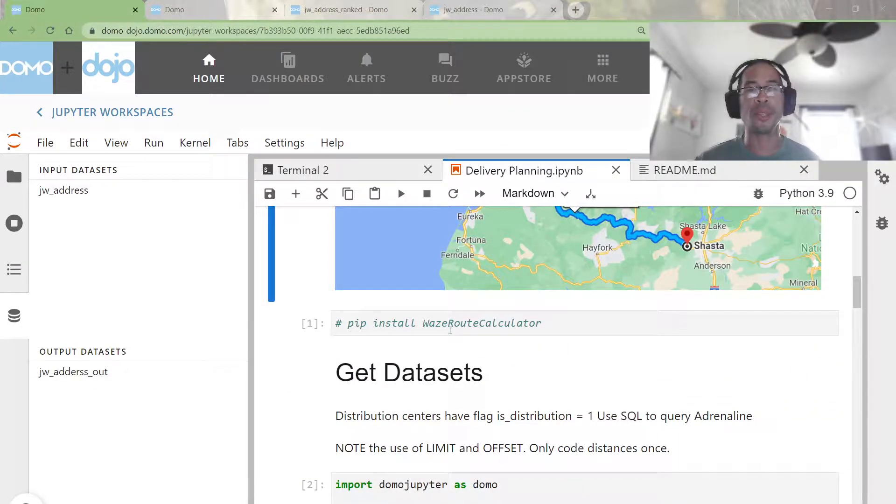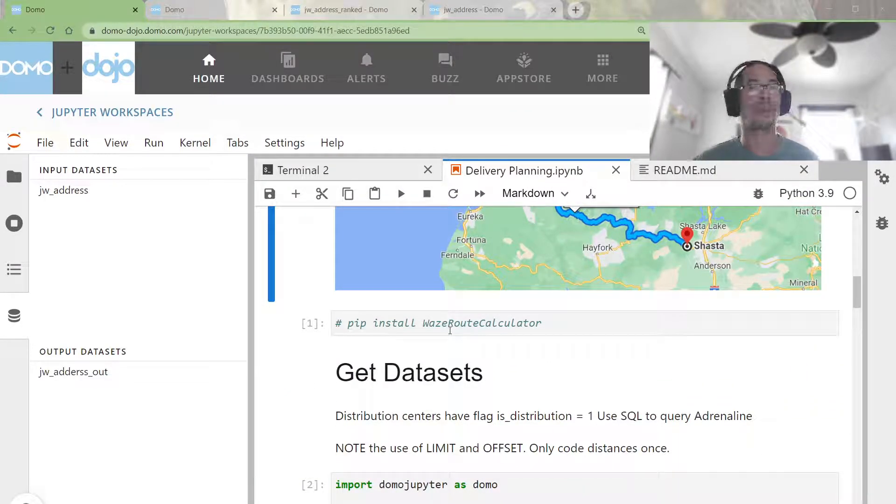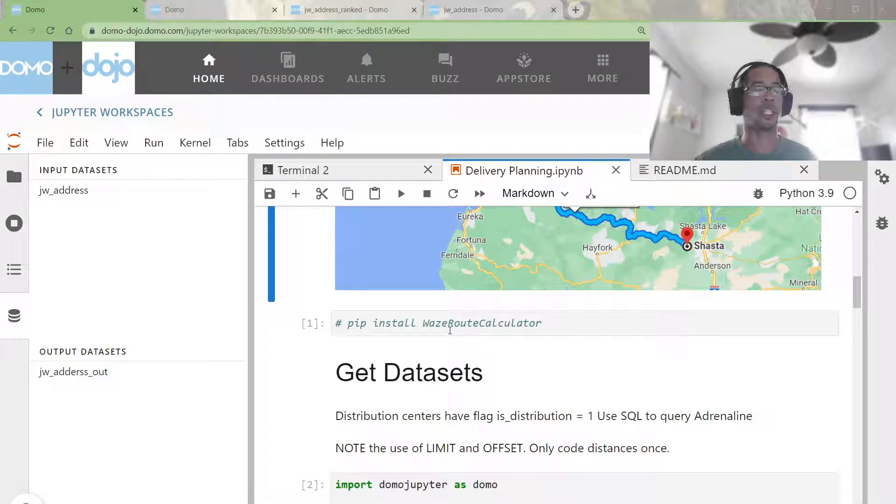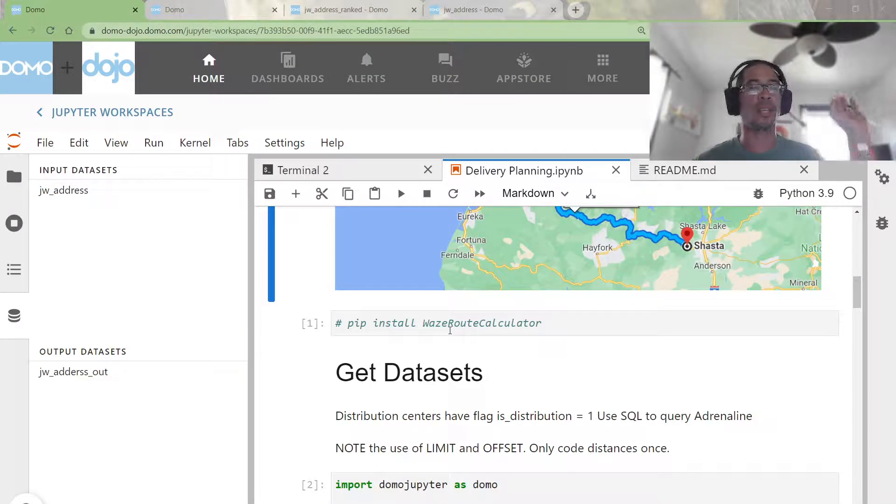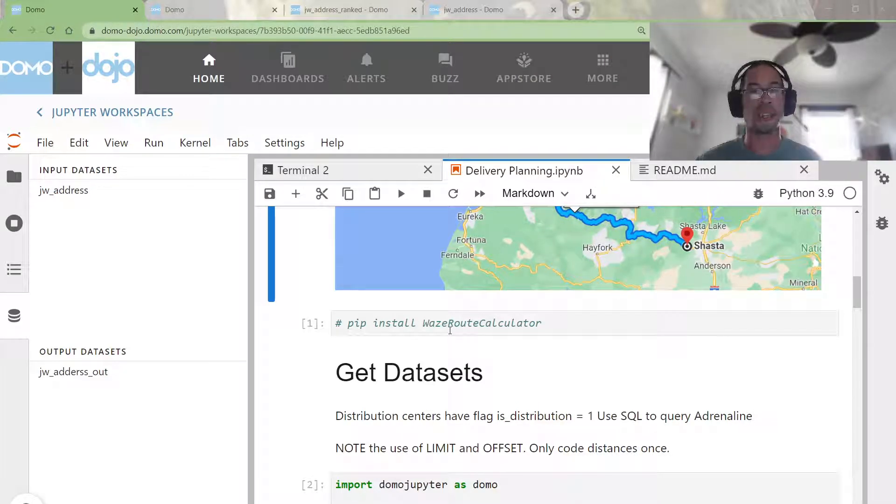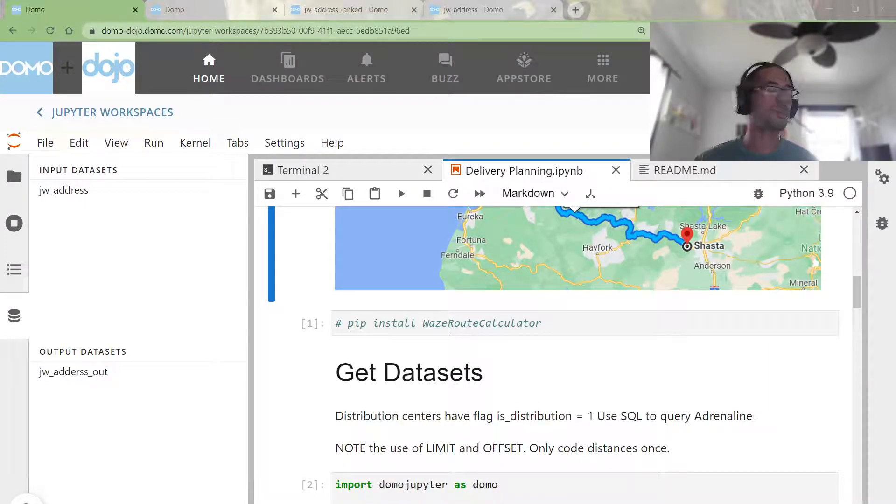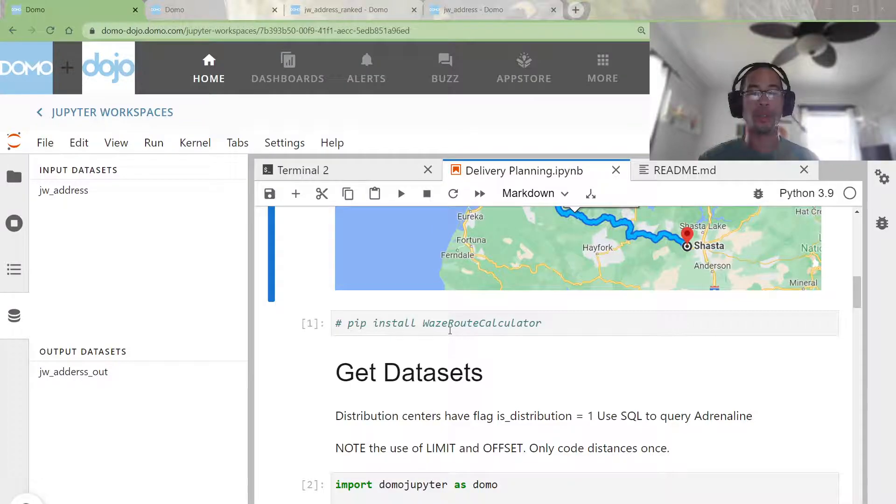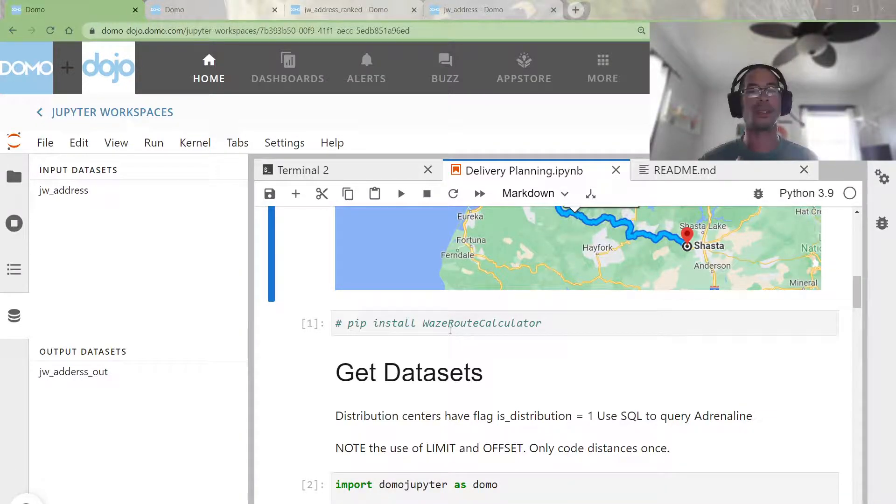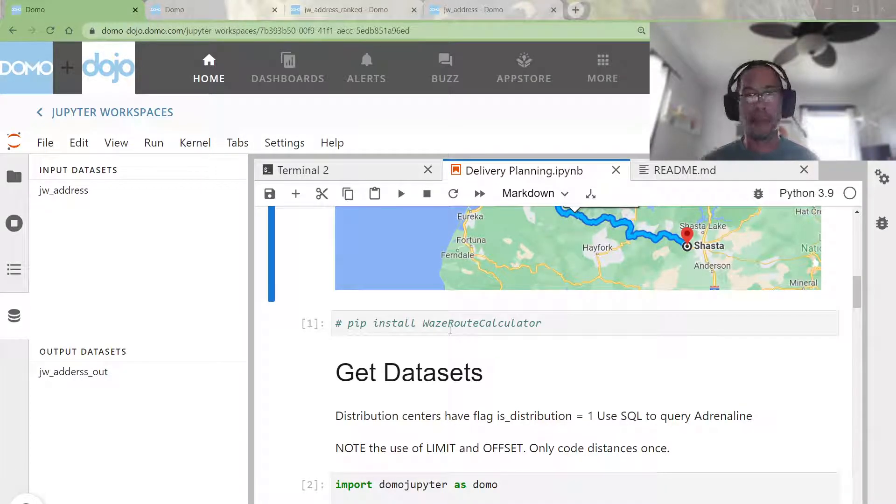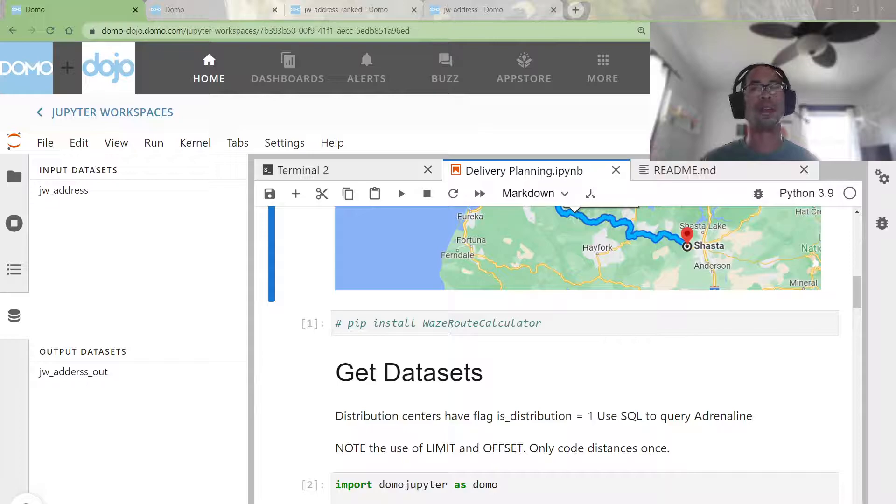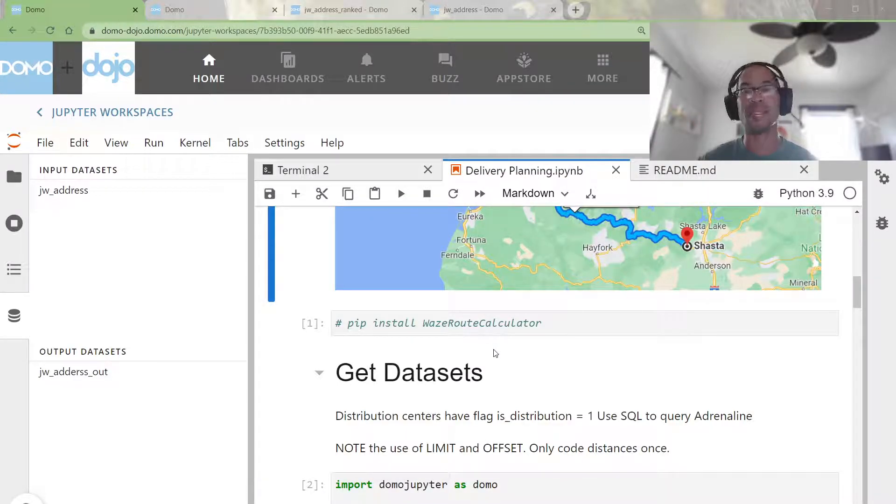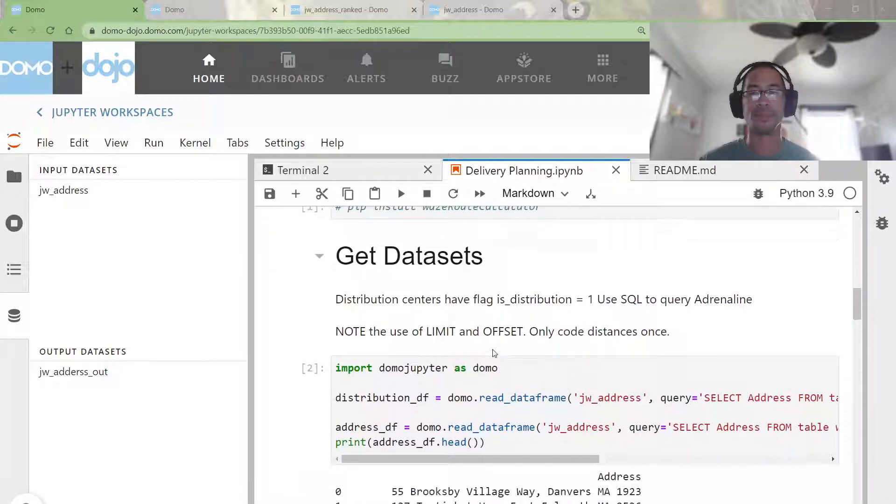For me, I'm using the Waze root calculator library, which you give it an address, and it just gives you the distance and the driving time. Super easy. You could use Google Maps, you could use Google Earth, you could use Bing, TomTom, Garmin, whatever. Whatever API will do this for you, but the point was to get driving distance.